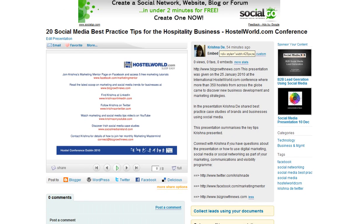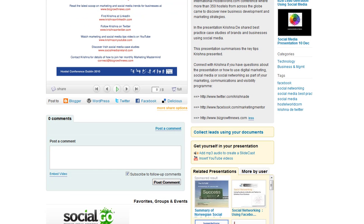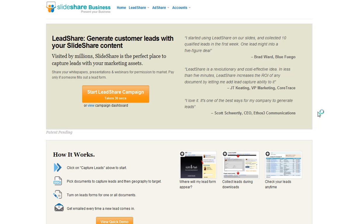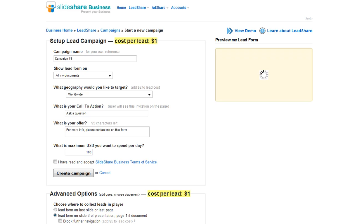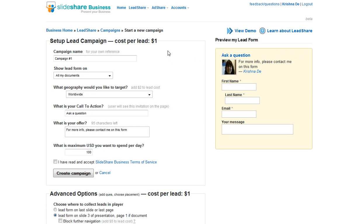Just a little bit further on you can also see there's a document here saying 'collect leads using your documents.' If we click that, it takes us to a paid part of the SlideShare service called LeadShare. You can create a campaign and you'll see the cost per lead is $1 per lead.